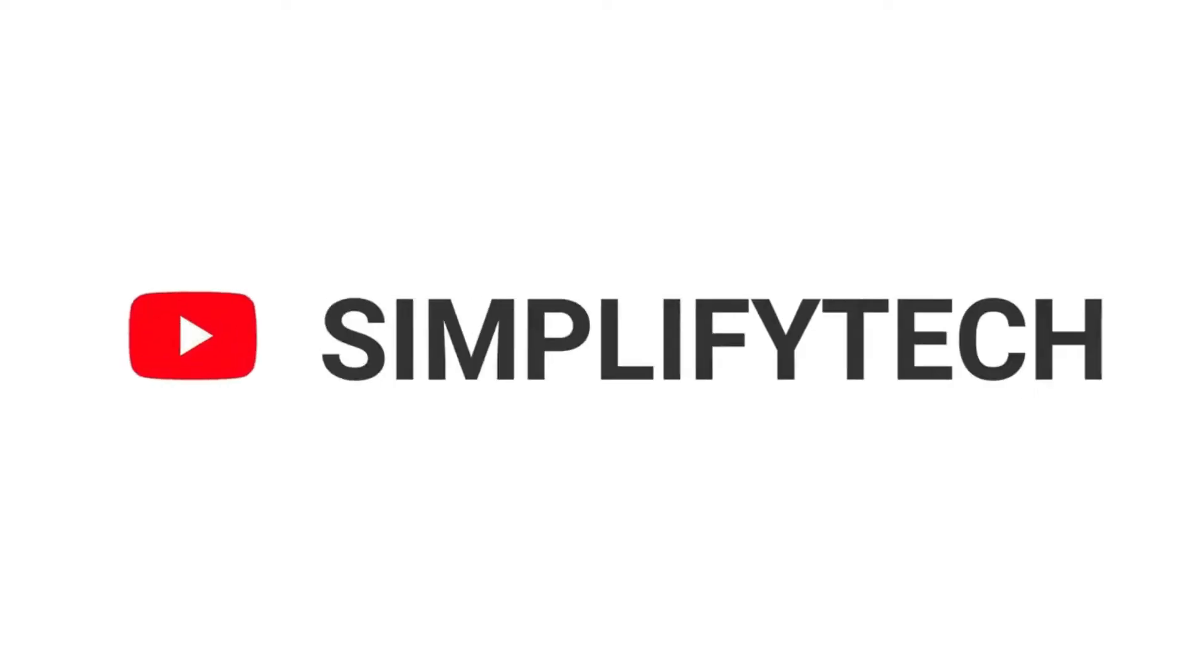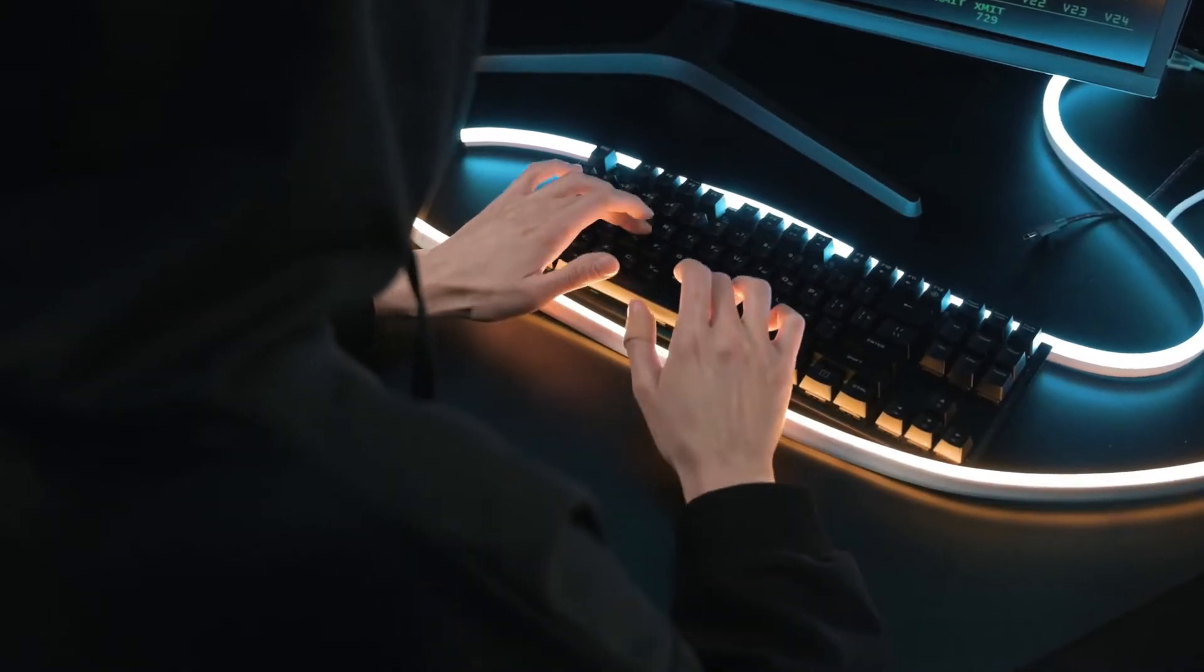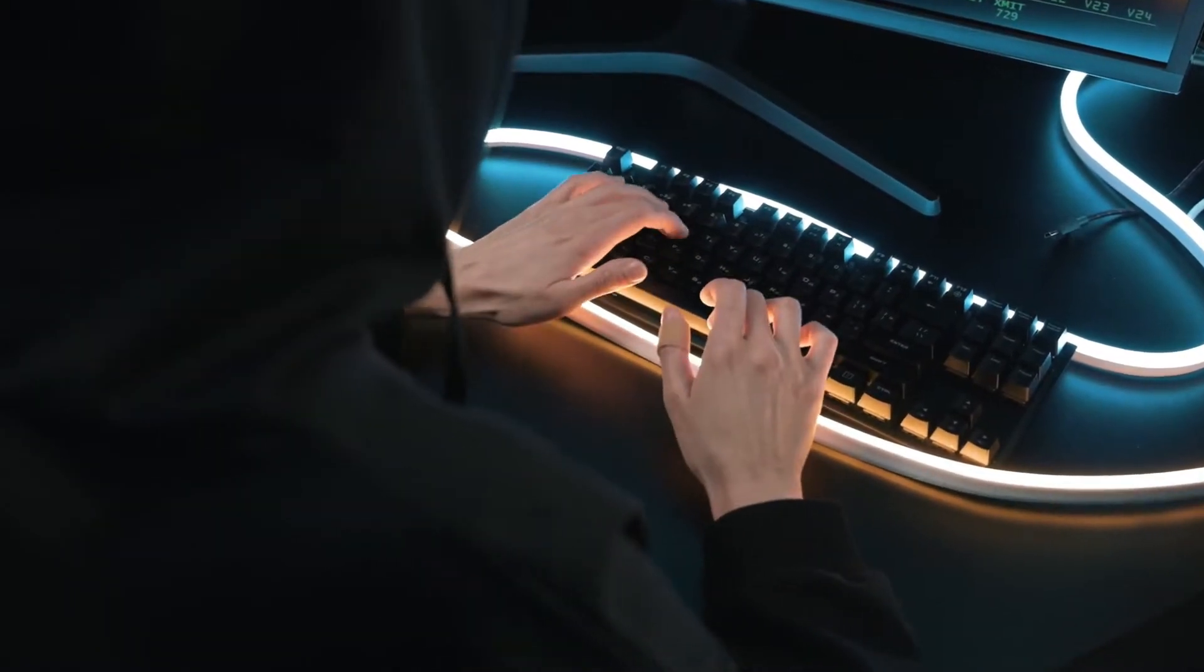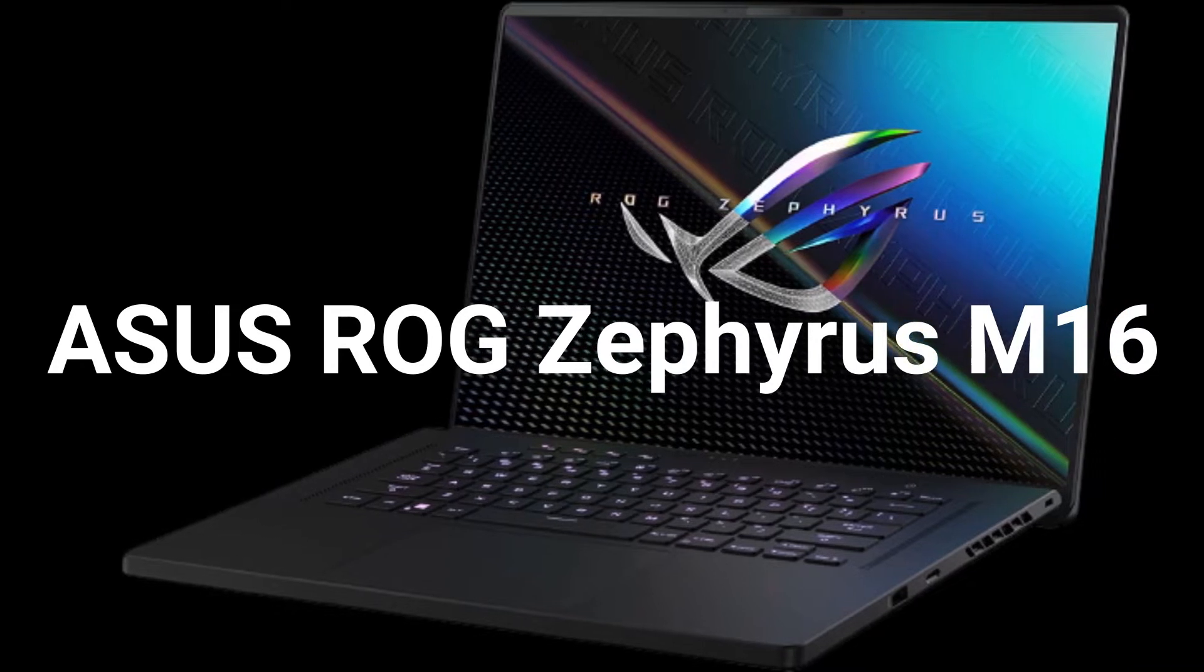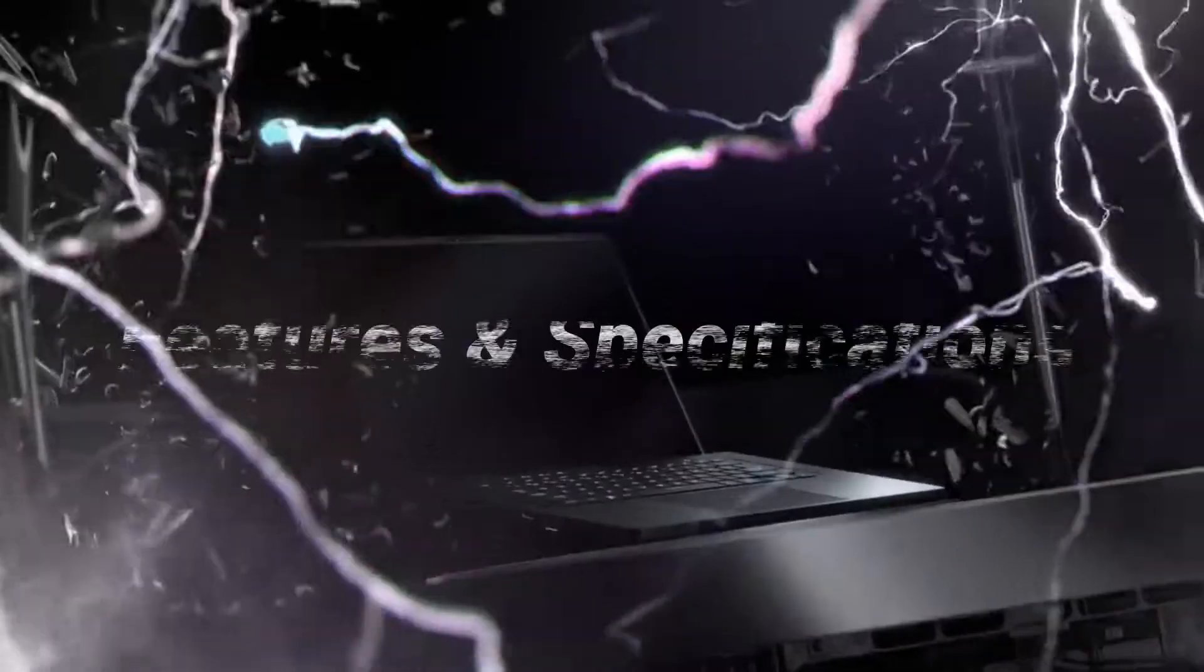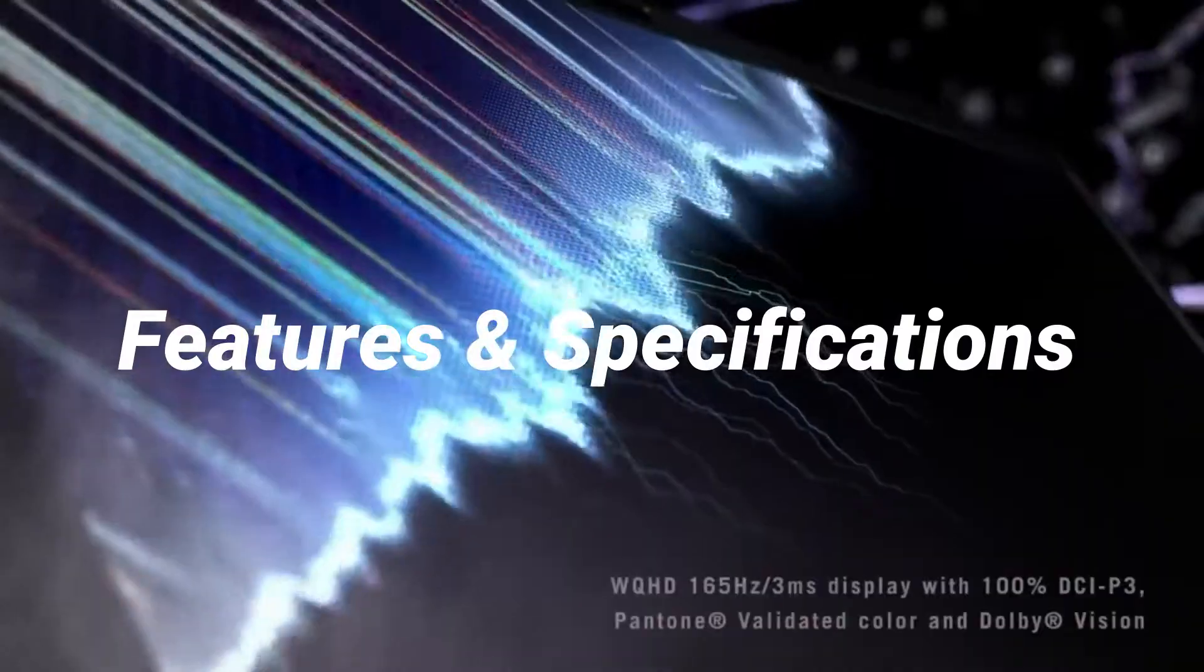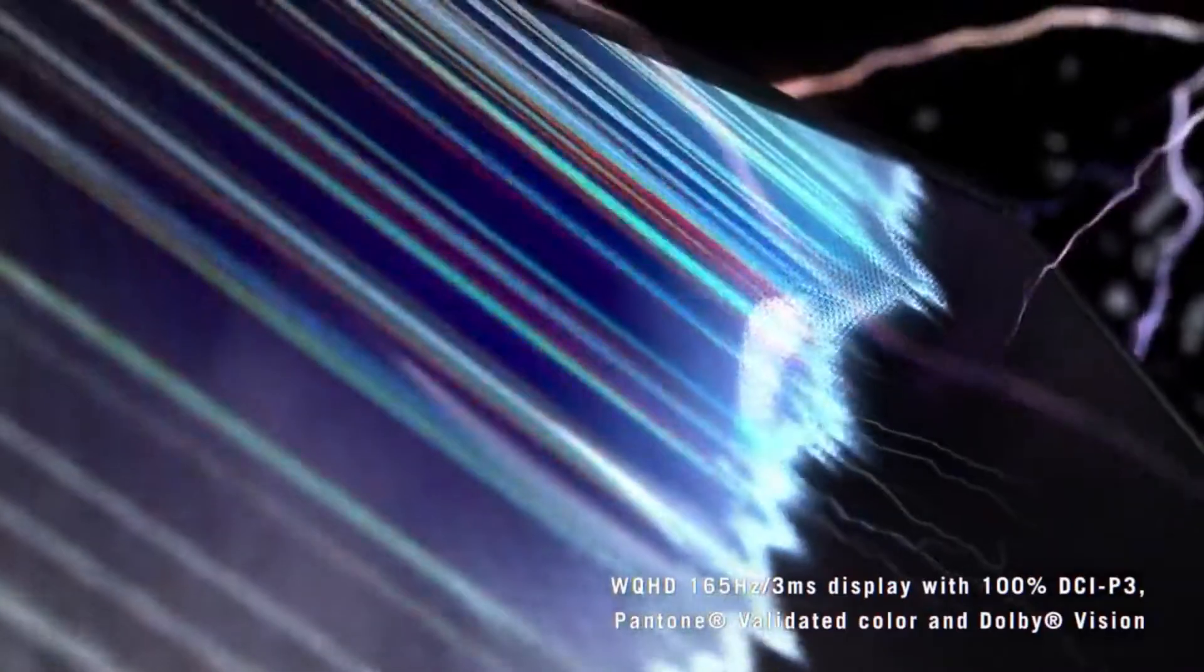Hello and welcome to Simplify Tech. I hope you are having a great day so far. In today's video, we will tell you about the new Asus ROG Zephyrus M16 in detail with all its features and specifications. So without wasting any time, let's get started.